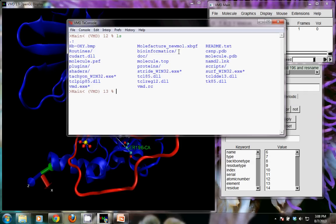To get into our casein kinase folder in my documents, we need to know where that is. We need to move out of this directory. To do that, we can move upward toward the main directory of the hard drive by typing `cd` for change directory and two periods — so `cd ..`.